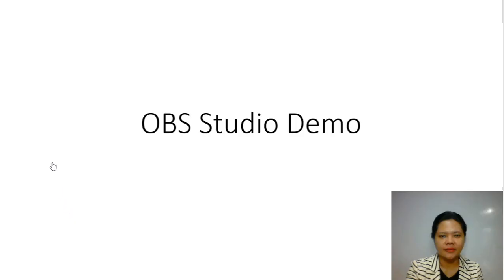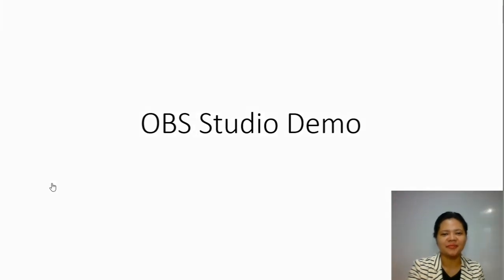This is a sample output. OBS Studio Demo.